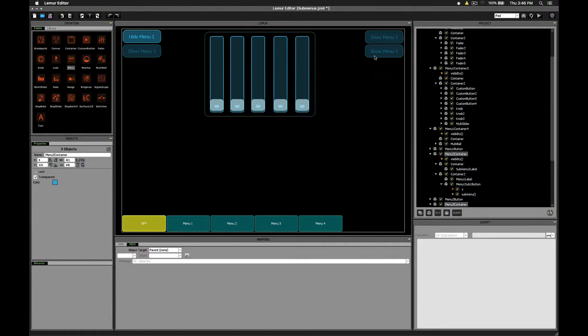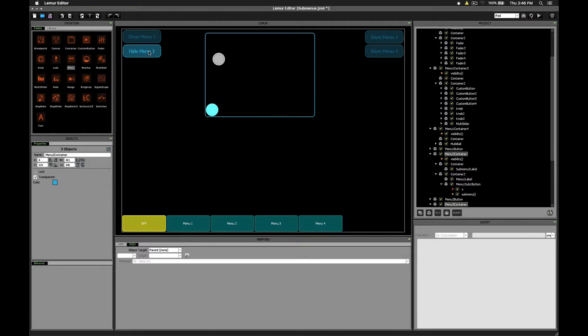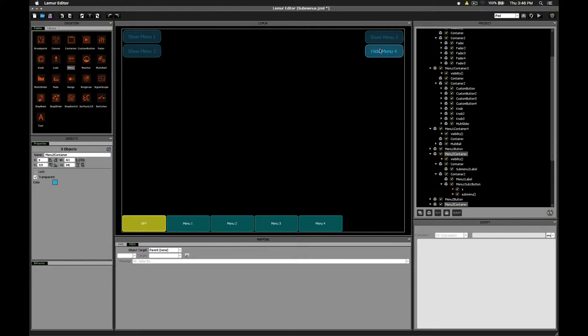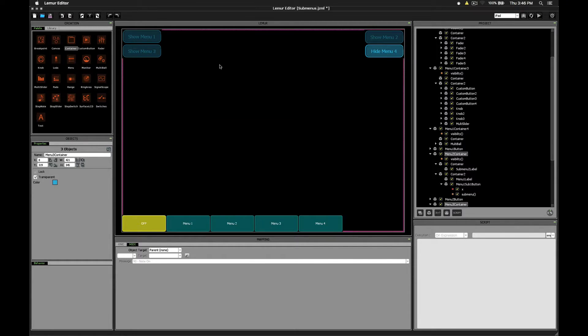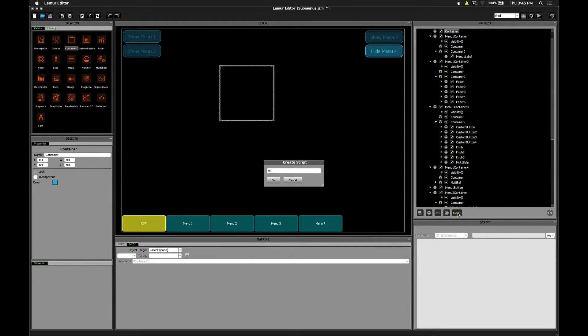I've already set up menus 1, 2, and 3 as examples. So let's create menu 4. First start out by dragging out a container. We're going to create a script inside of that container, just called visibility. You can call it anything you like.